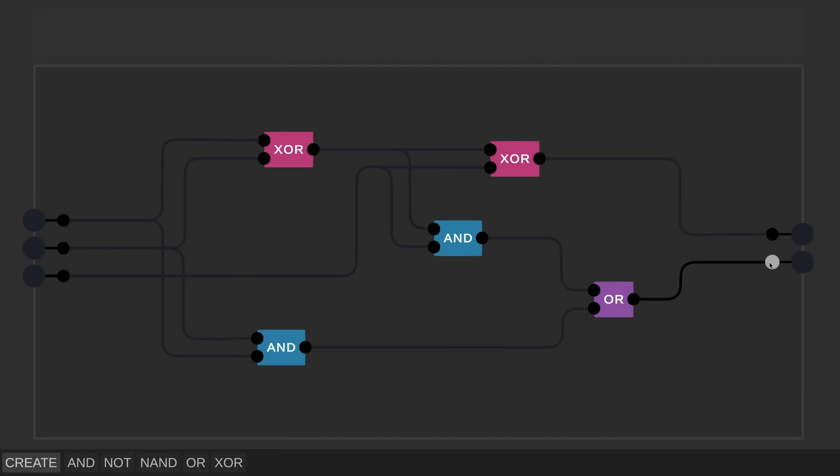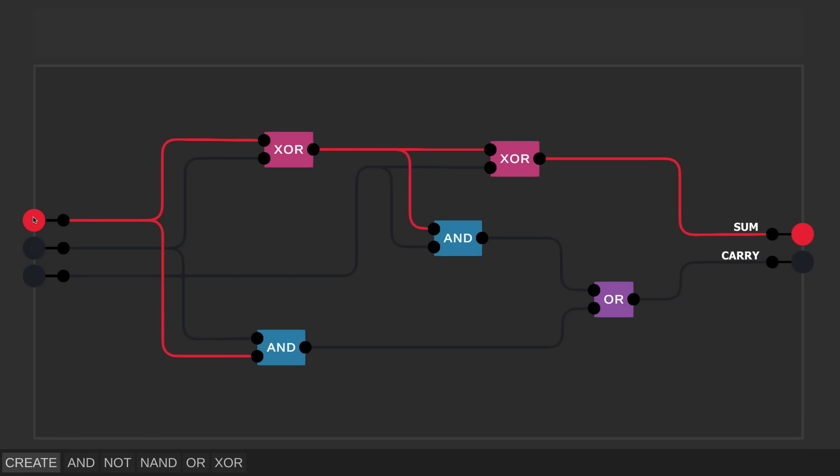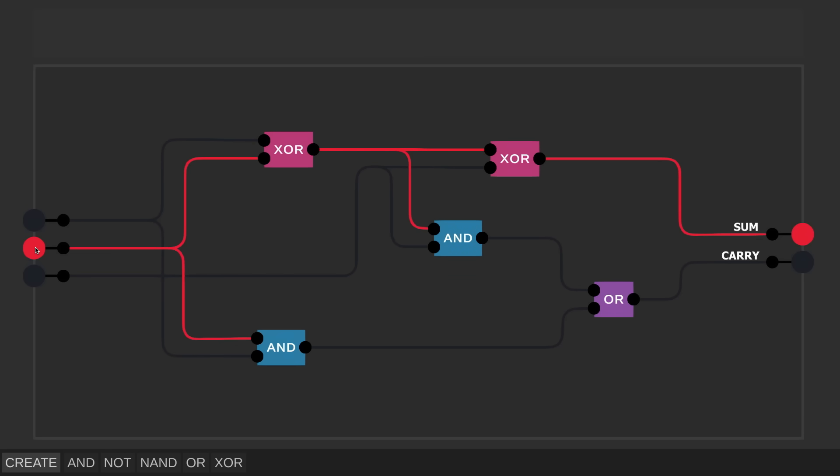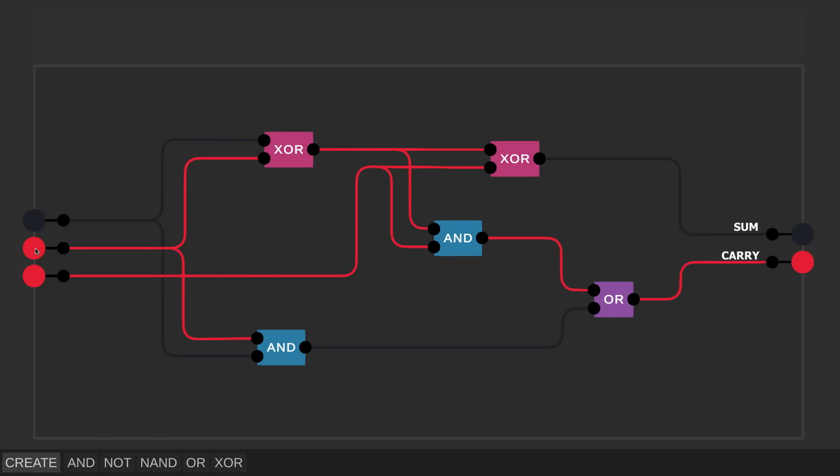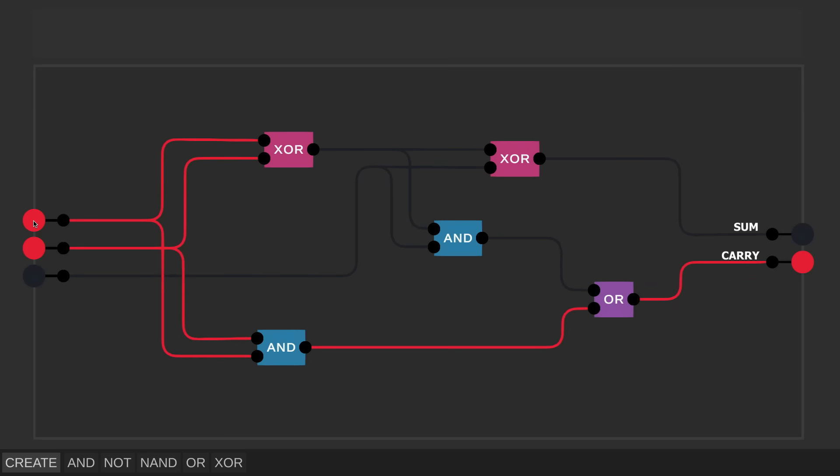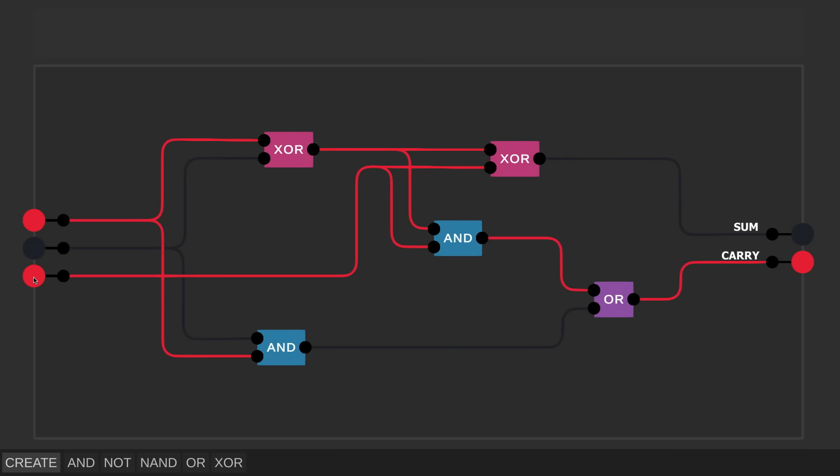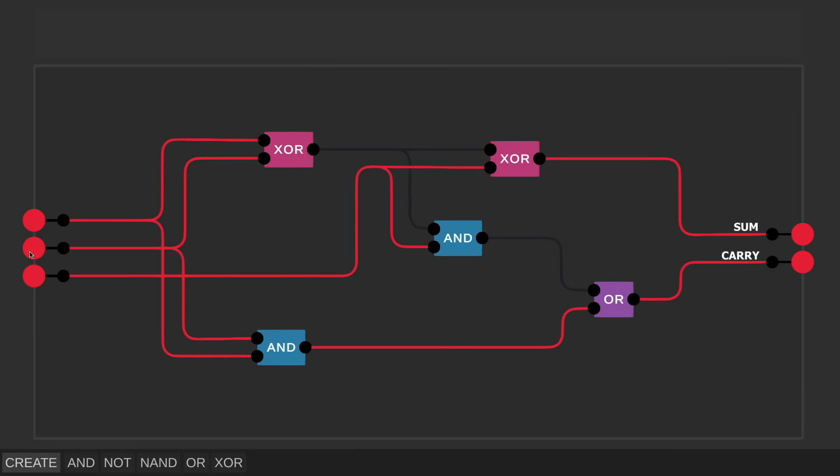Let's check if this is working properly. So with all of the inputs off, or zero, both the sum and the carry output bits should be zero. Then if any single input is one, the sum should be one, and the carry should be zero. So far so good. Next, if any two inputs are one, then the sum bit should be zero, and the carry should be one. And finally, if all three inputs are one, then the sum should be one, and the carry should be one. And it looks like it's all working, so I'll give it a name.